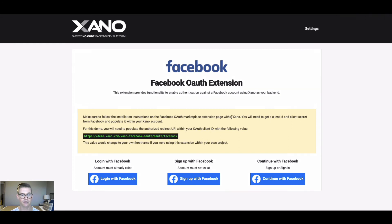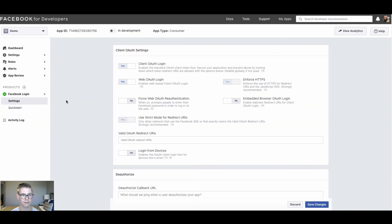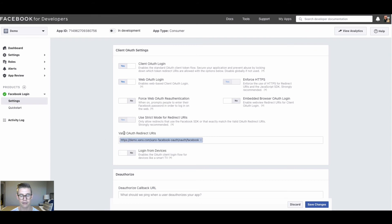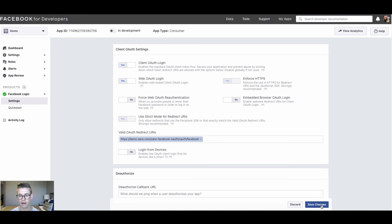Now we're taken to the demo page. There's one more step — we have to go back into Facebook for Developers and paste this URL as our redirect URI. In the Facebook Login settings we have 'Valid OAuth Redirect URIs', so I'll paste that URL there. Note that this URL would actually be specific to your application if you were to use it in your own project. I'll hit Save Changes.